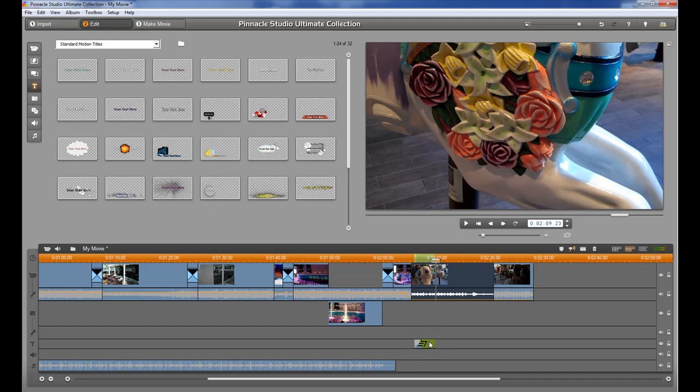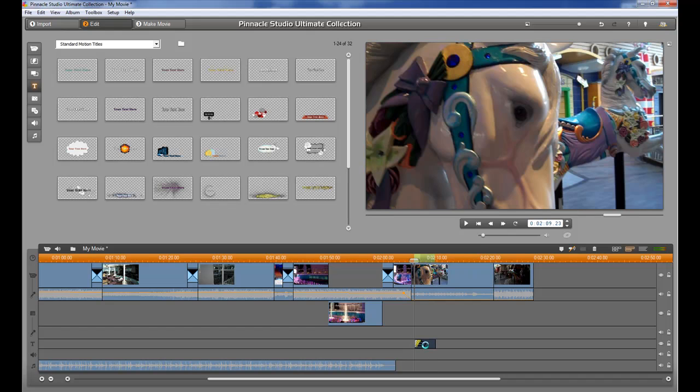Now this title is just a generic title. It still has the Your Text Here title. So in order to edit this we're going to double click on it.